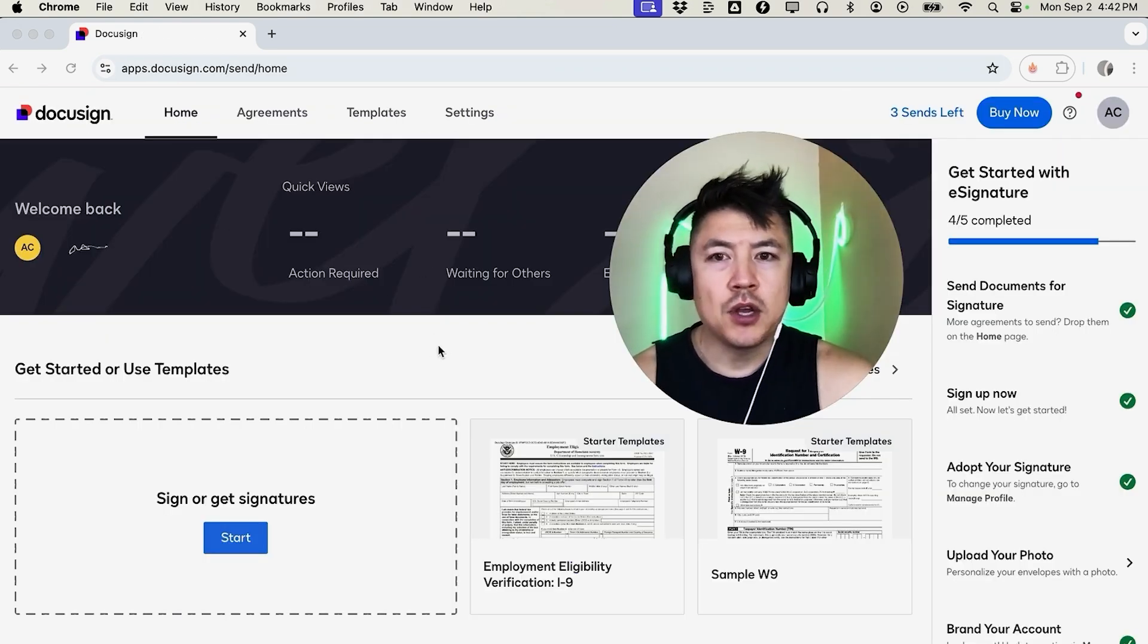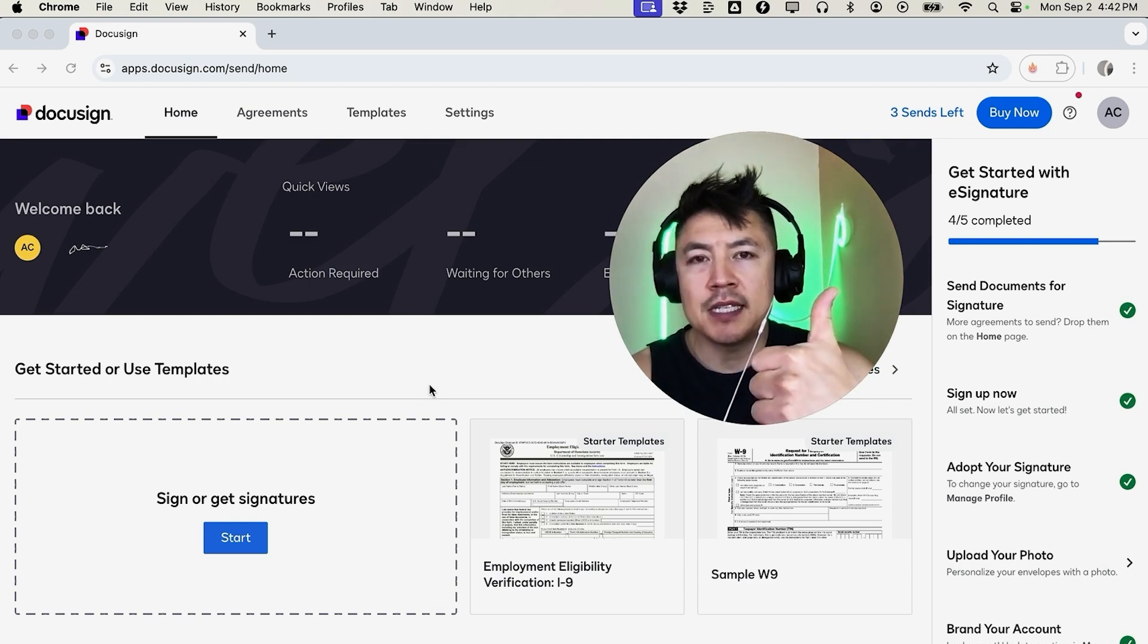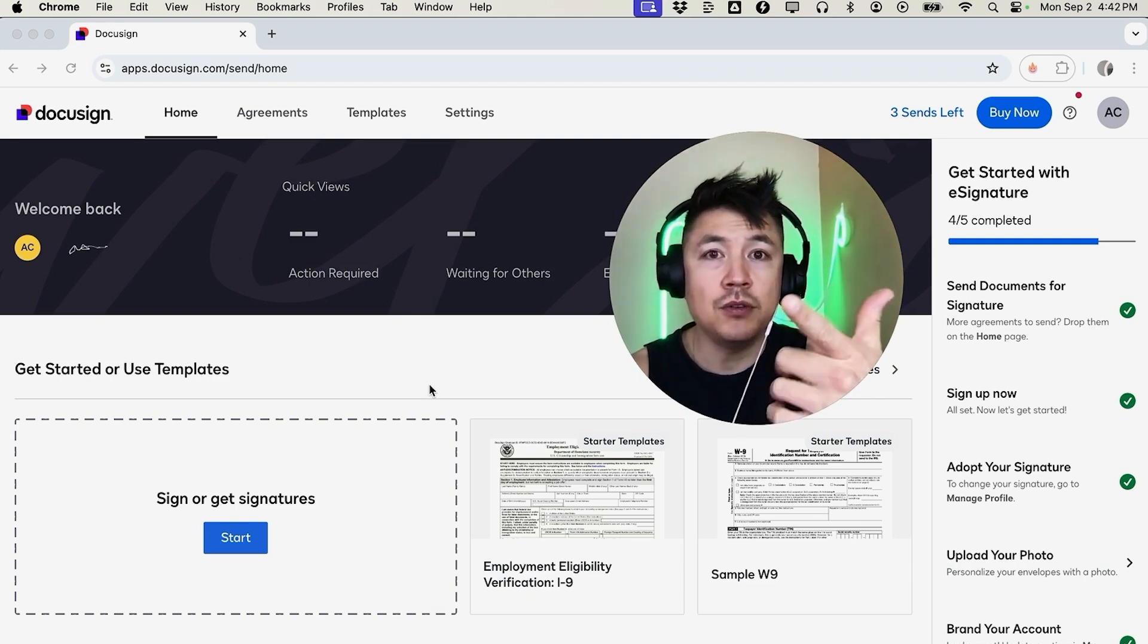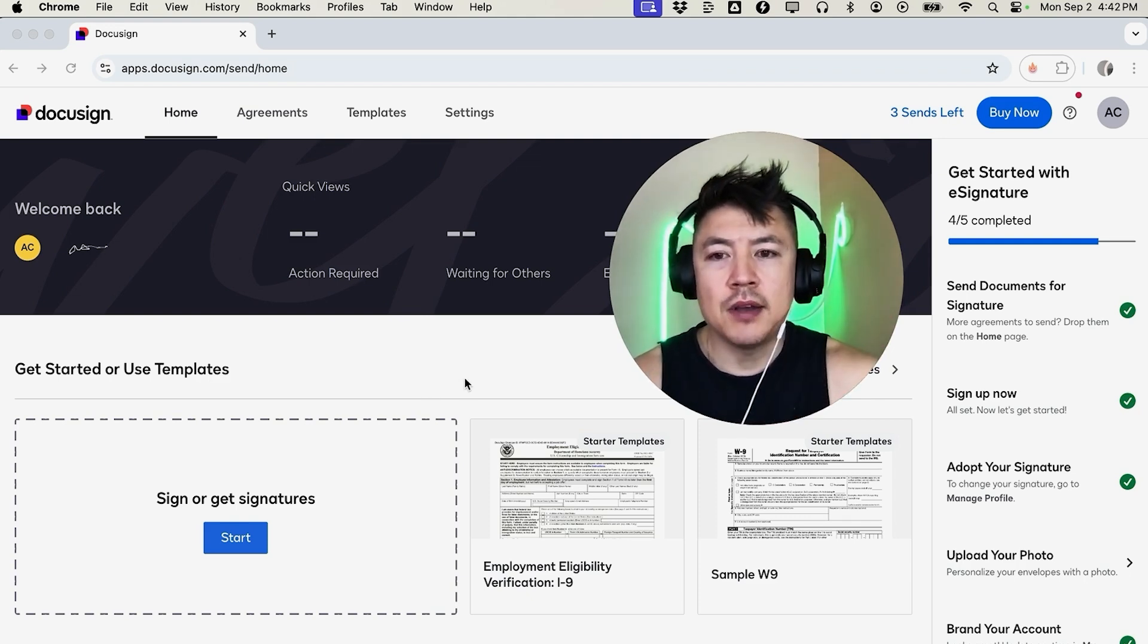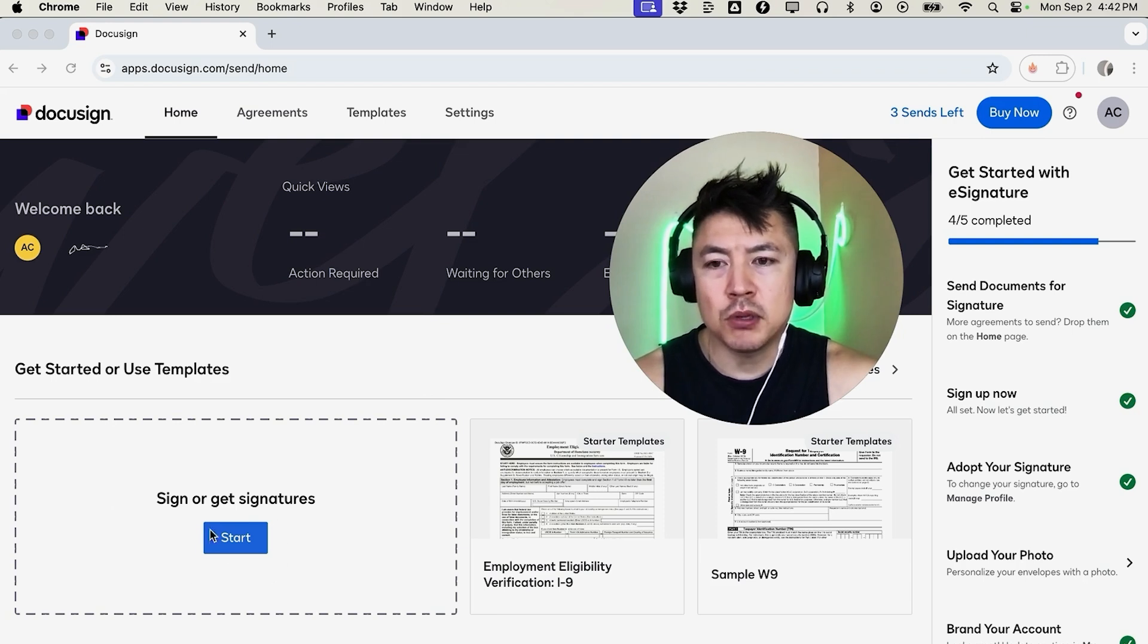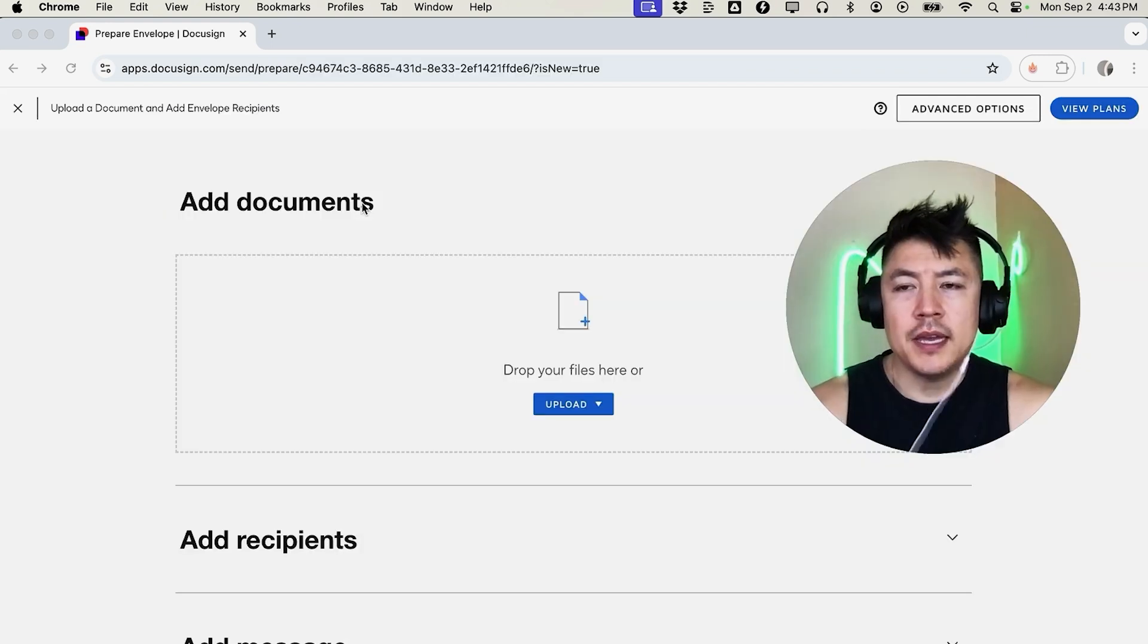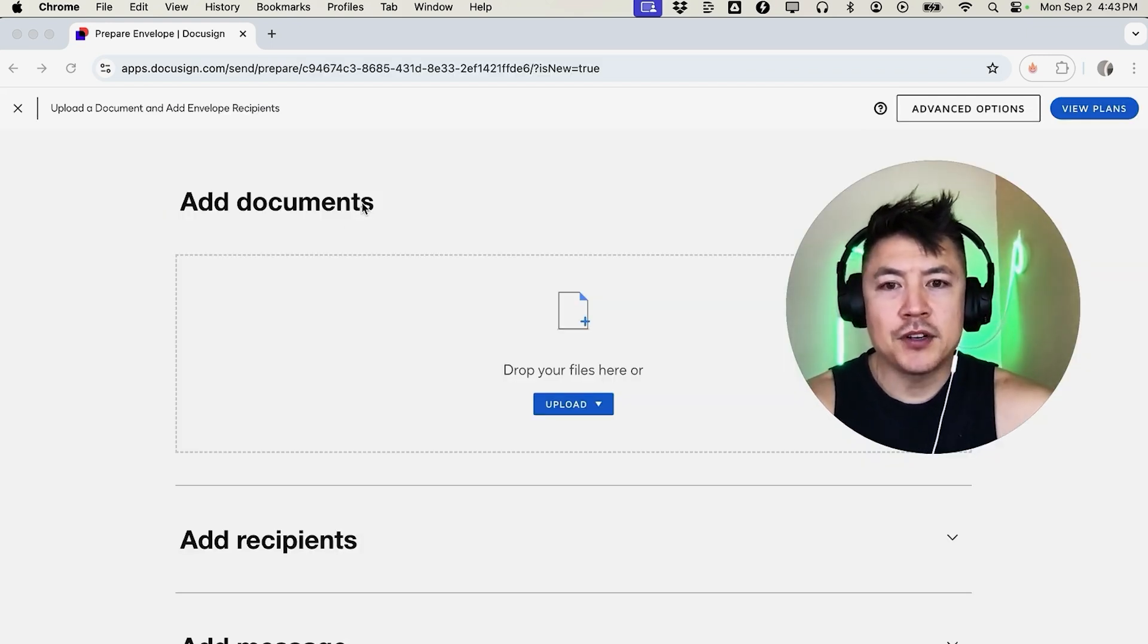Now here on the home screen you can go ahead and send out PDFs to sign and then also you yourself can sign your own PDF. So how you're going to do that is right here on the front, you're going to click on this blue Start button.